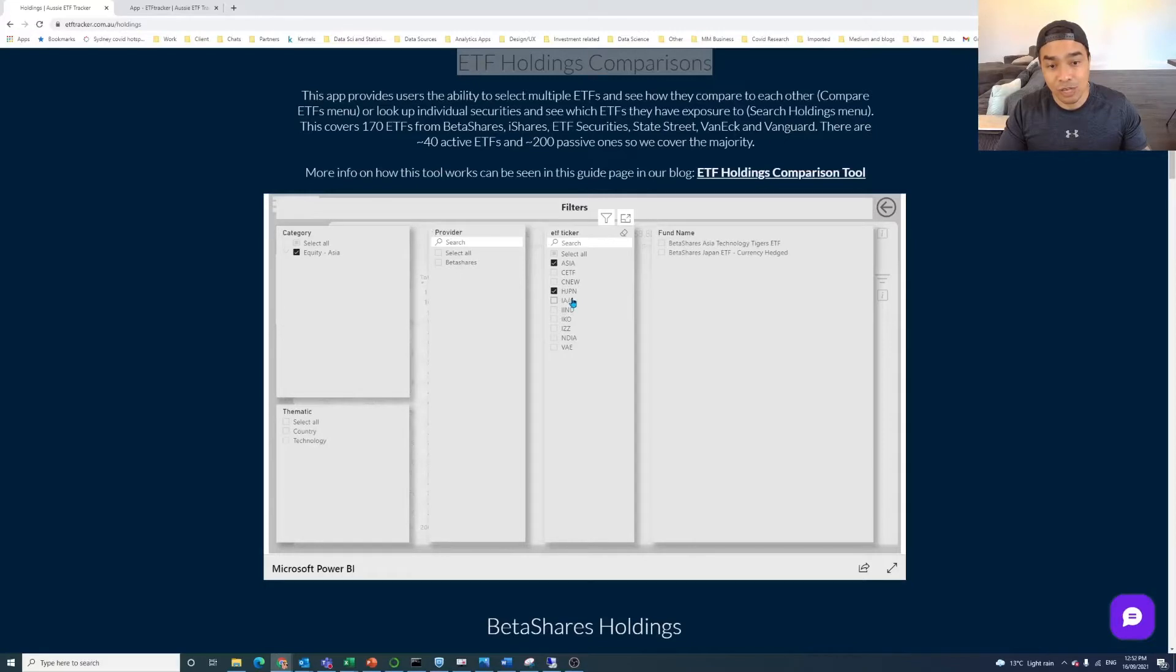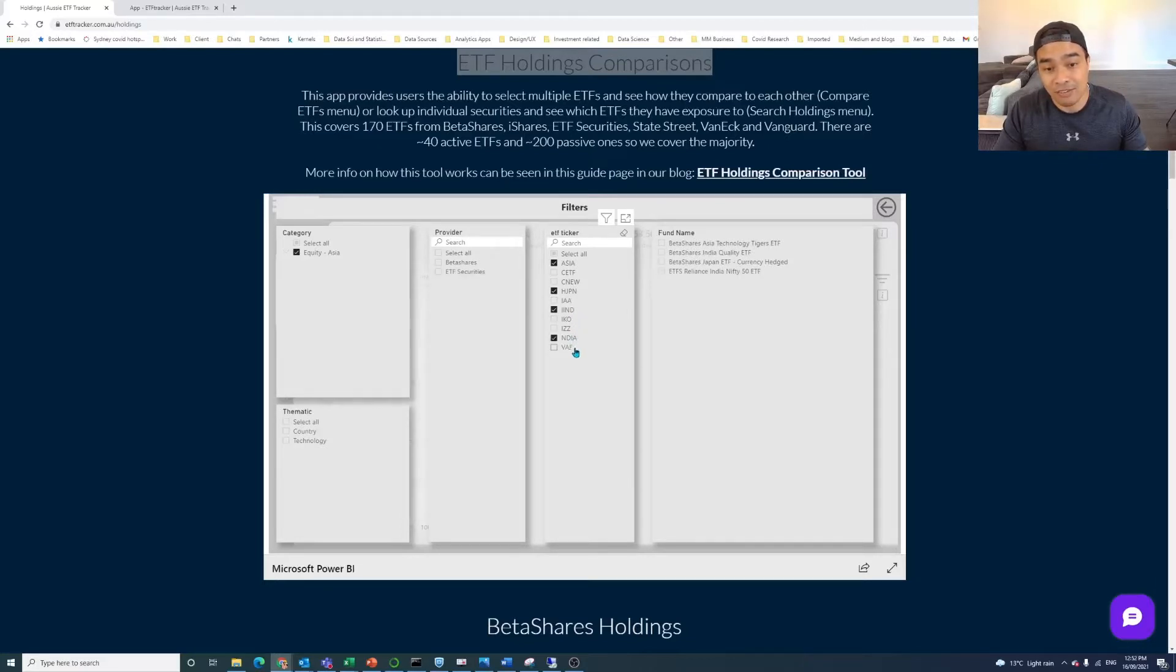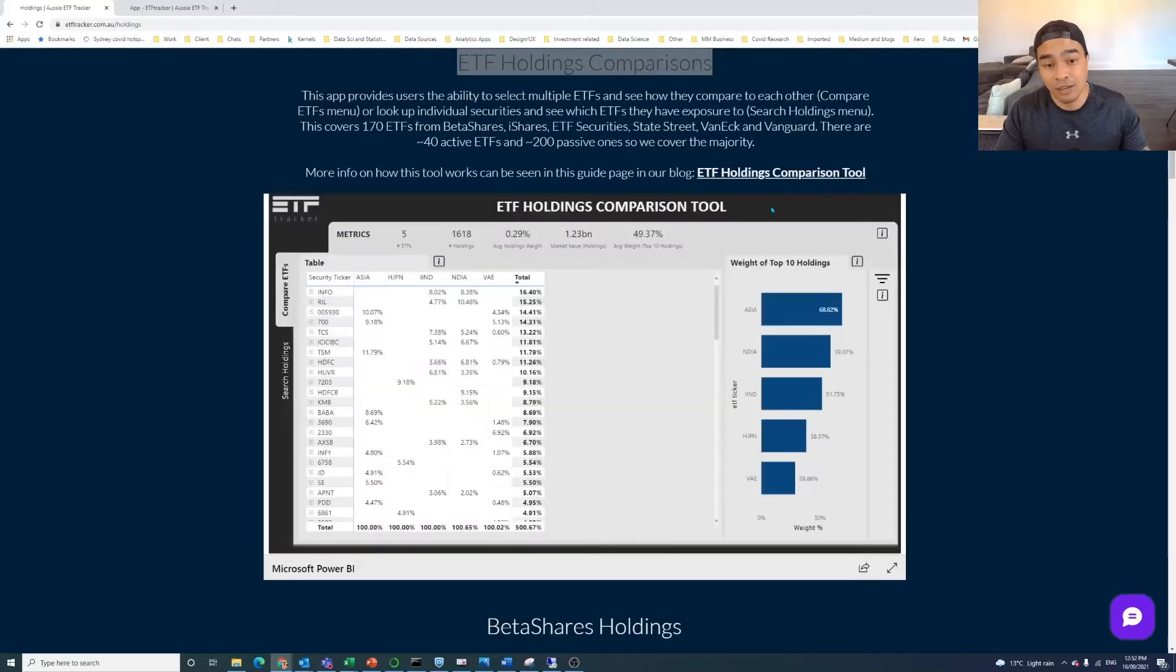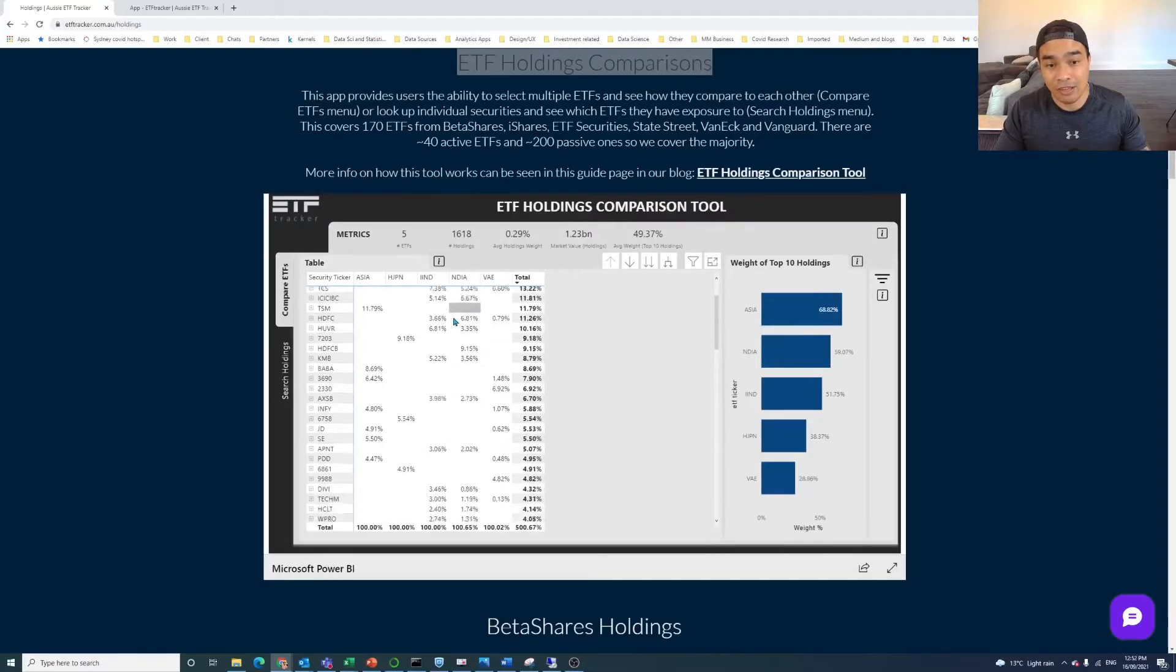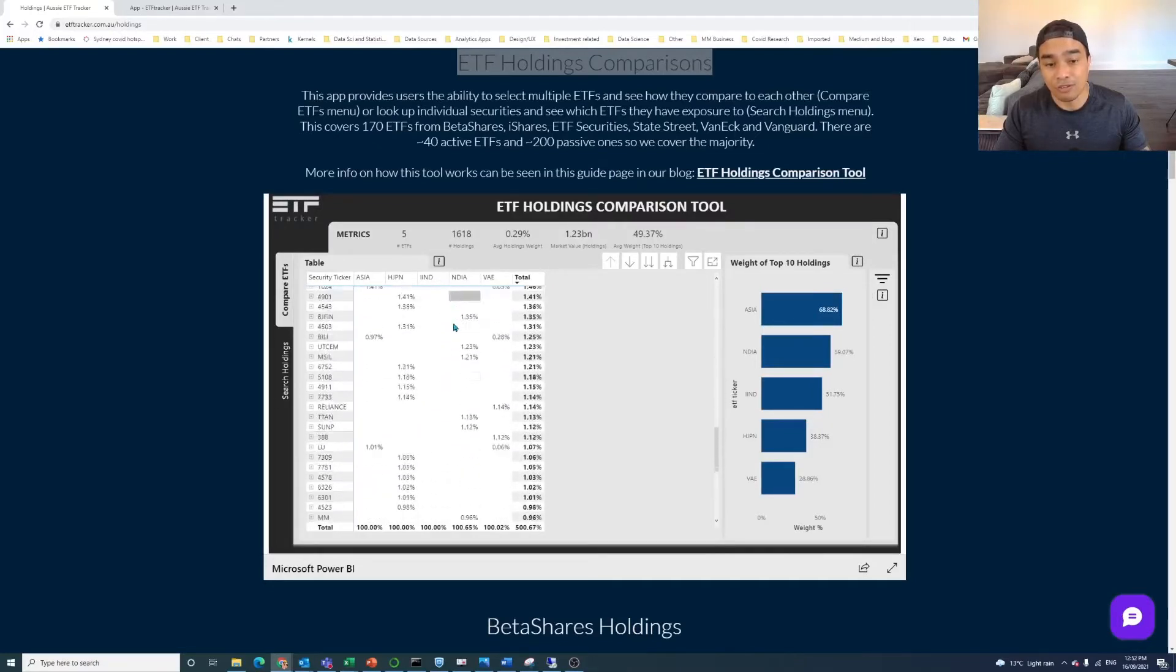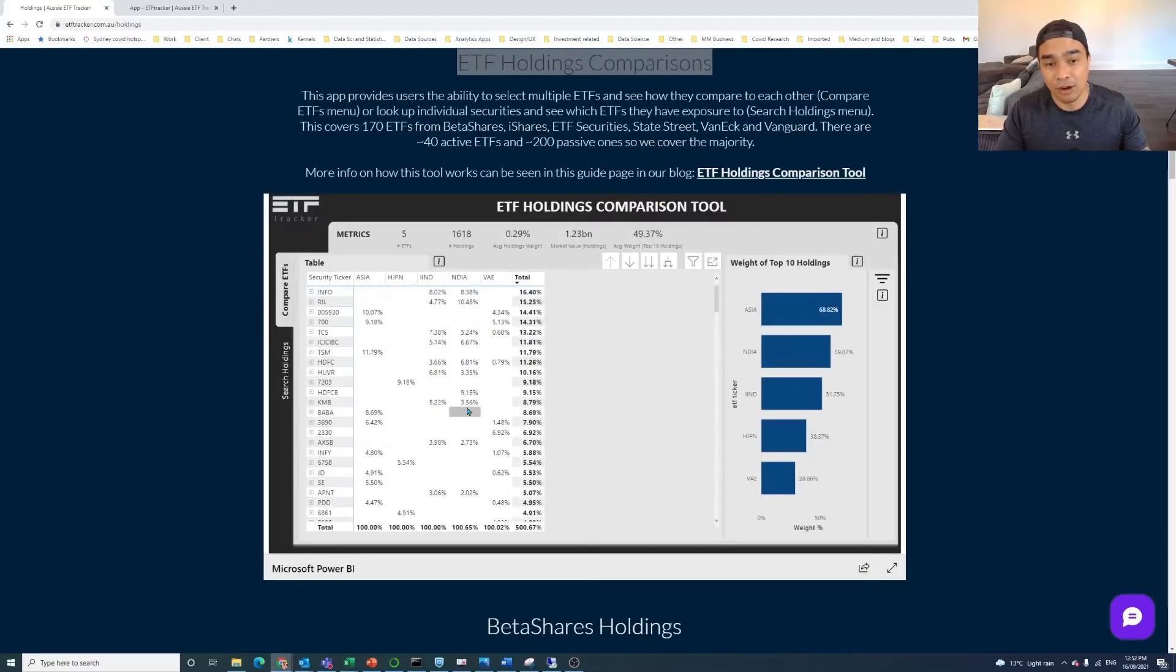But if we, for example, just go to Asian equity, and let's say that you're interested in Asia, the Japan one, I think it is. So that's the currency hedge Japan one from BetaShares. We can look at these two Indian ETFs, and maybe this one here, VAE, which is the Asia ex-Japan from Vanguard. And now that we've selected those five, you can see here on the page that you've now got this ability to scroll up and down and see what's comparable.